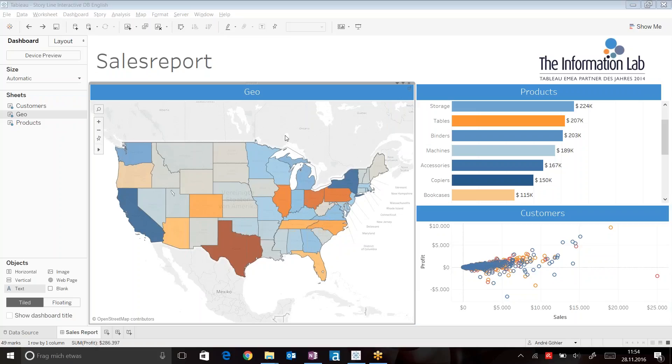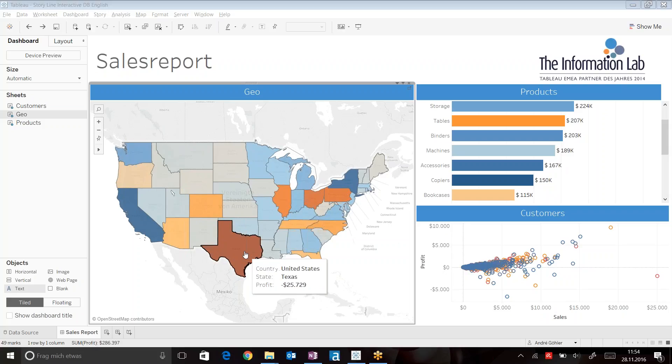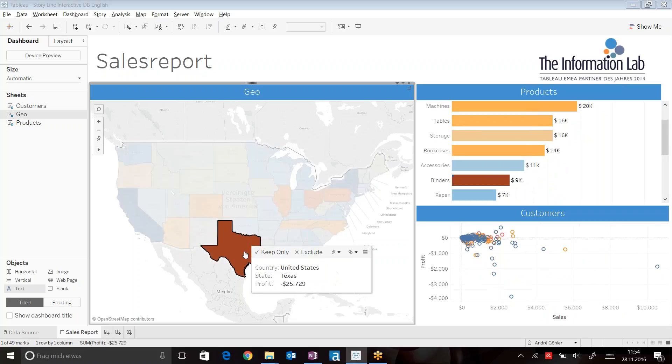On the map, for example, this shows our sales profit across the whole country. We can see that especially for Texas, we experience a high loss.